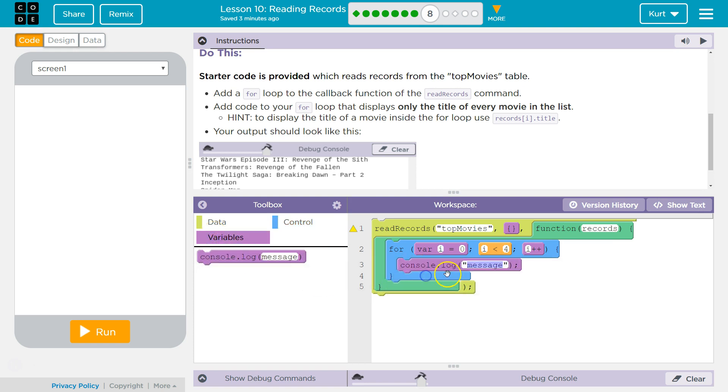Console.log... your output should look like... yeah, okay. Console.log and then we are displaying a variable property, so we don't need it in quotes. Records[i].title.